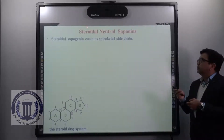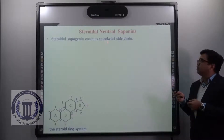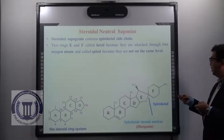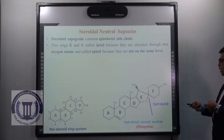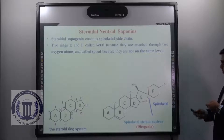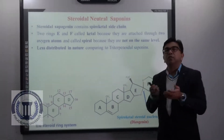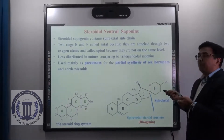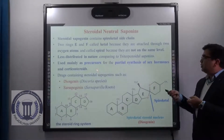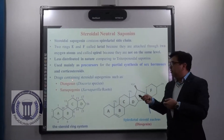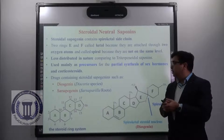Now talking about the steroidal neutral saponins, they contain the aglycon part which is steroidal sapogenin with spiroketal side chains. Spiroketal means the two rings E and F are called ketal because they are attached through two oxygen atoms, and are called spiral because they are not in the same plane. This group of saponins is comparatively less distributed in nature. They are mainly used as precursors for the partial synthesis of sex hormones and corticosteroids. Examples of drugs containing steroidal sapogenins include diosgenin, available from Dioscorea species, and sarsapogenin, available from sarsaparilla roots.